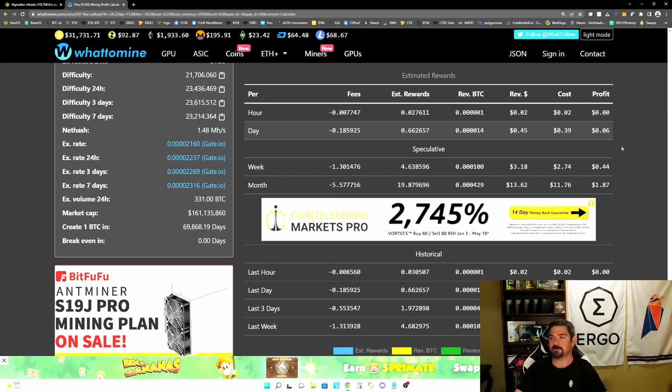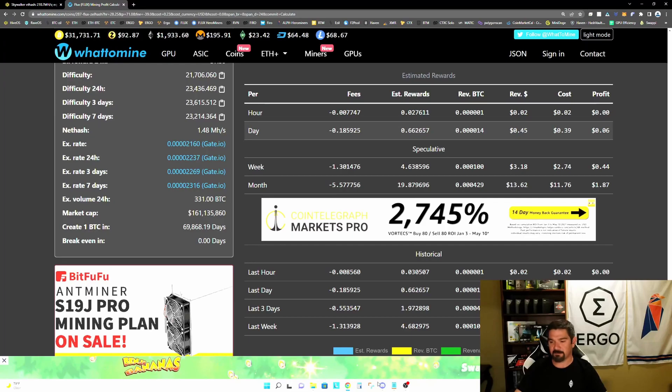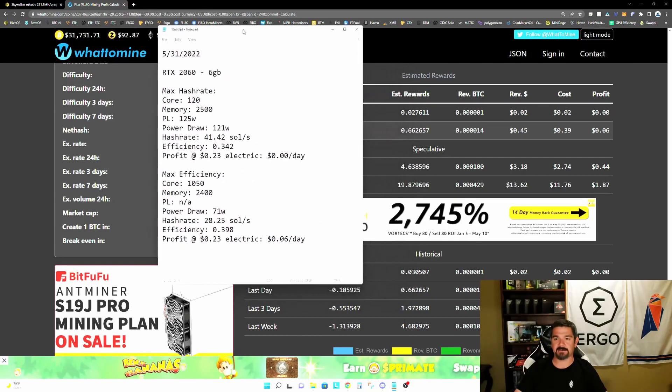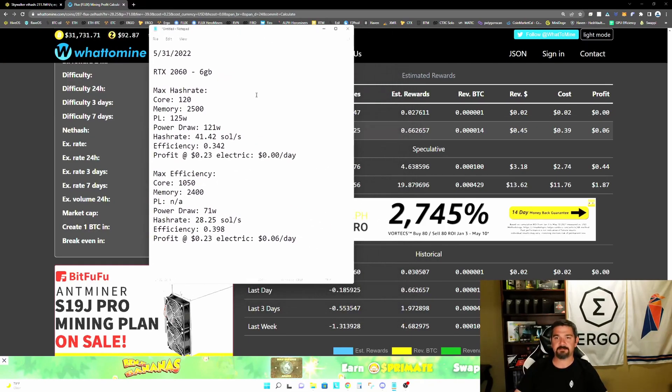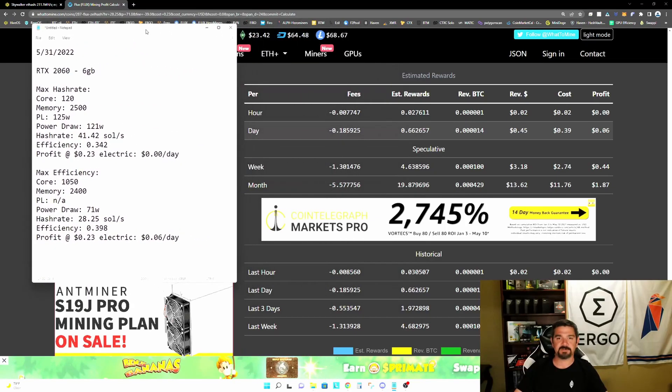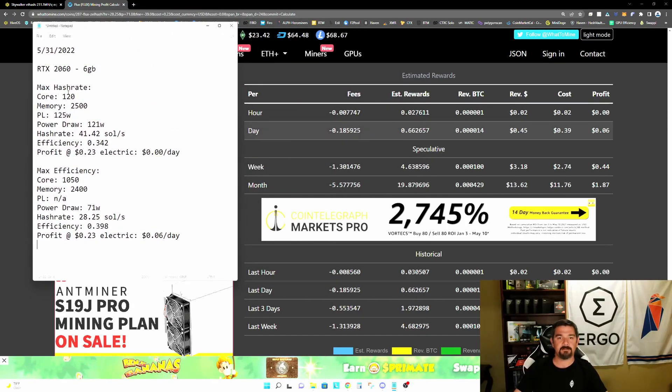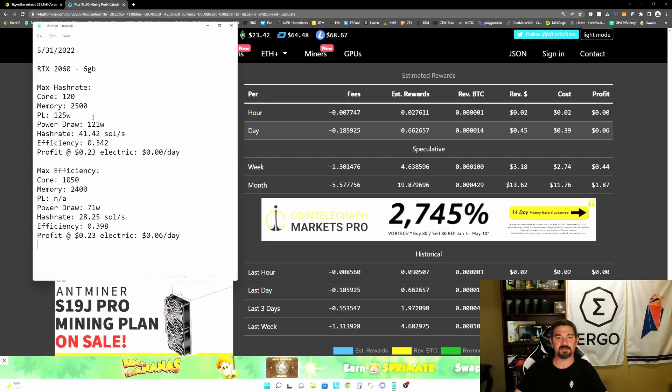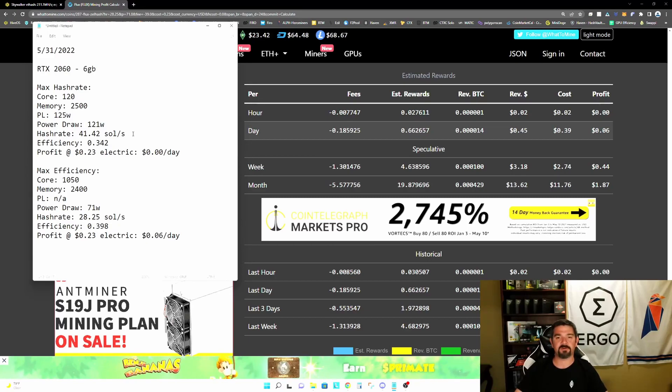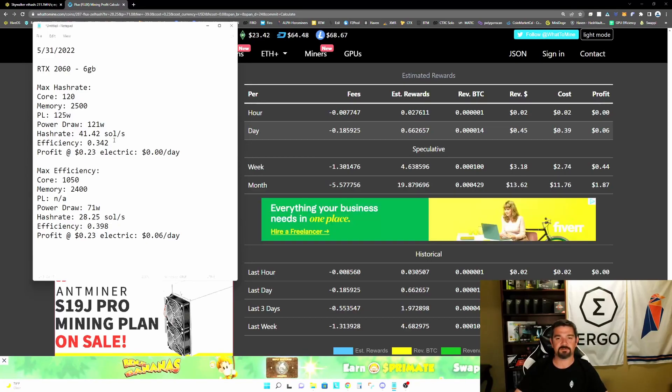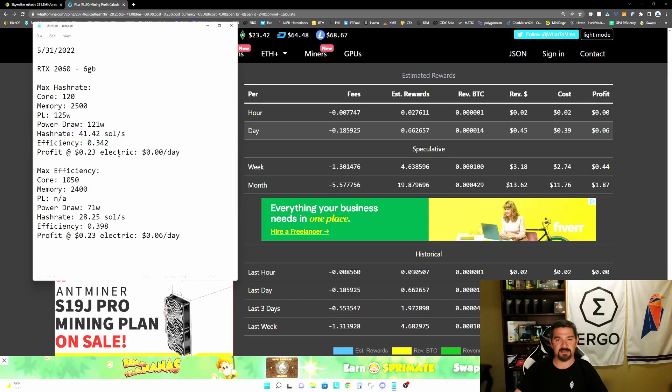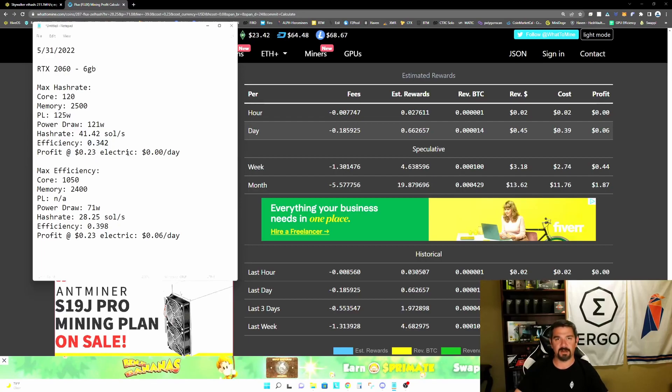So let's pull up a notepad here and let's compare these two configurations. So our max hash rate, we had a core of plus 120, memory of plus 2500, and 125 watt power limit. We were drawing 121 watts to achieve 41.42 solutions per second, or an efficiency of 0.342. And again, at 23 cents electric rate, we were breaking even.